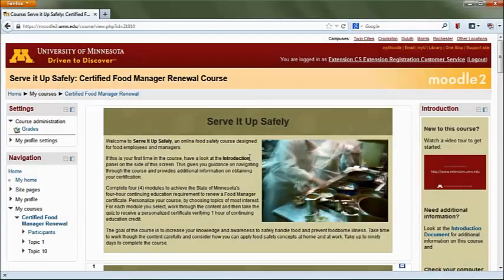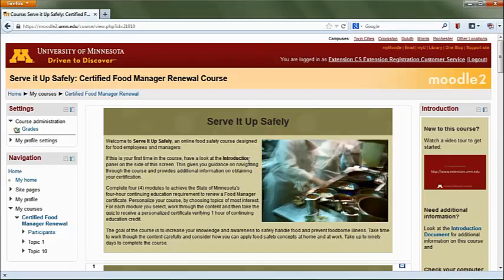Welcome to the Certified Food Manager renewal course. This course will help you be more conscientious about food safety in your workplace. It gives you access to a wealth of food safety resources and lets you personalize your renewal course experience when you go online.